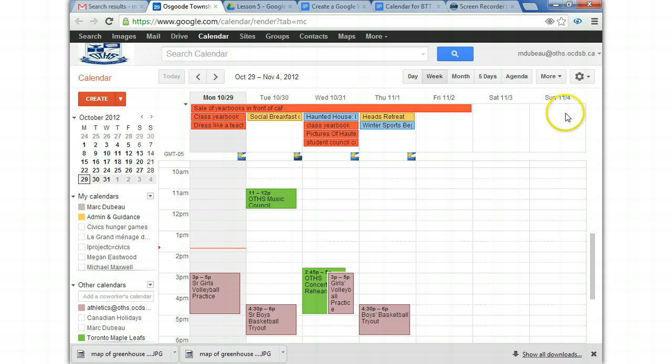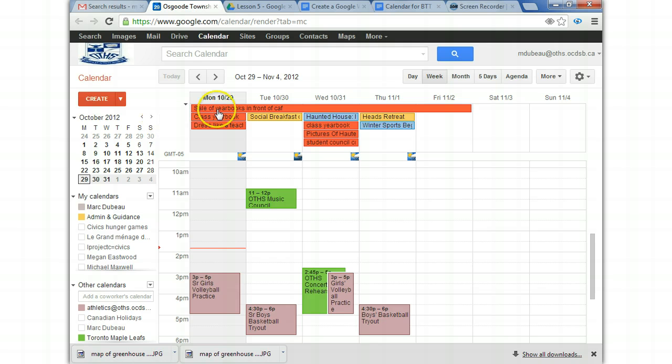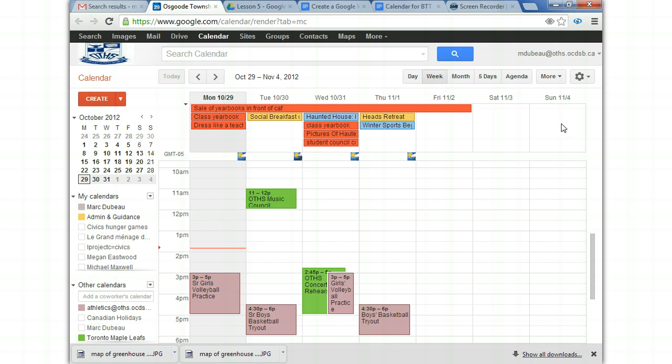And by the way, you can change how or when your calendar starts. You can make your calendar start on Sunday if you wanted. This is all over here under the gear icon. I'm not going to really go into the settings right now. This is just a basic introduction.